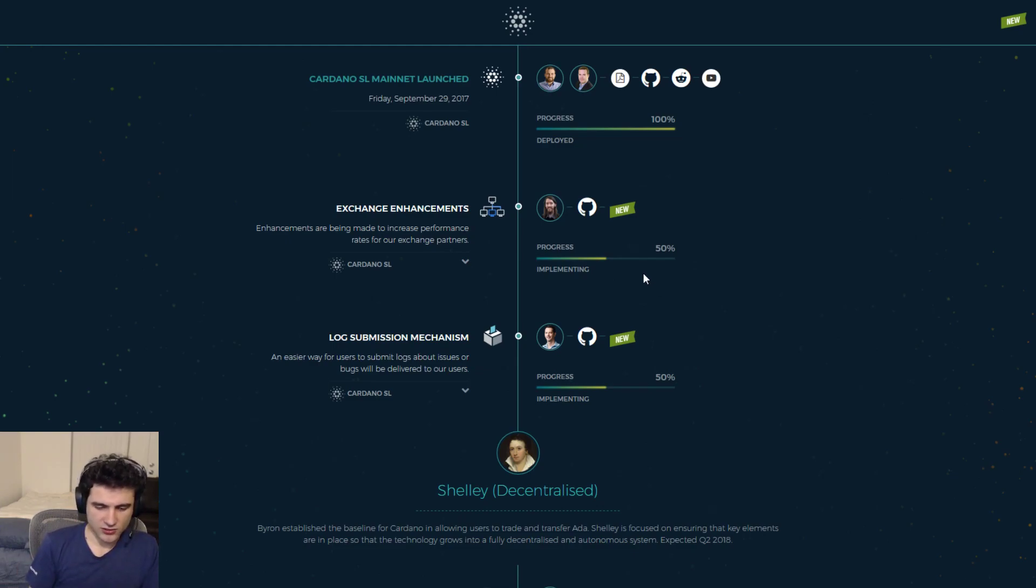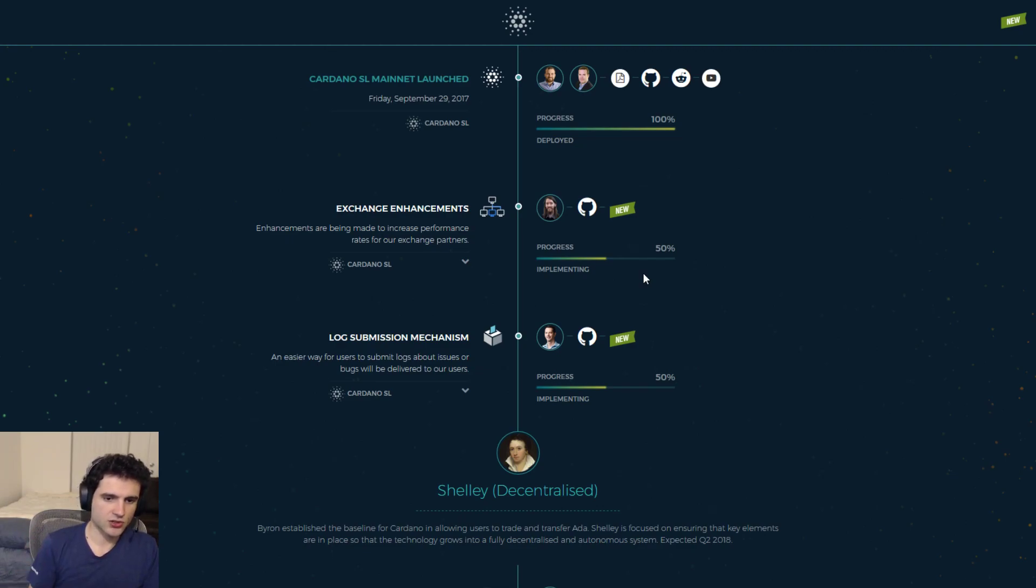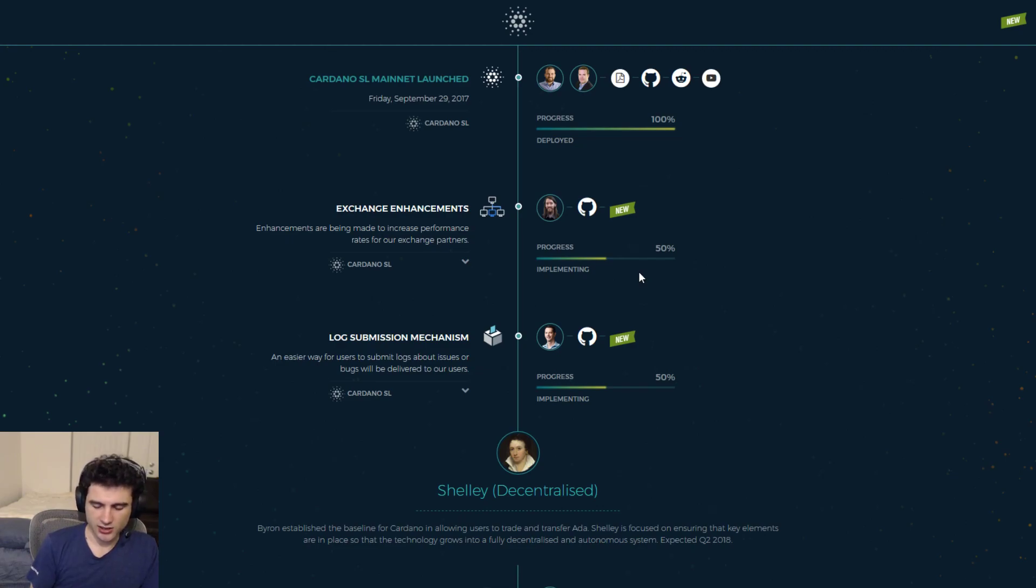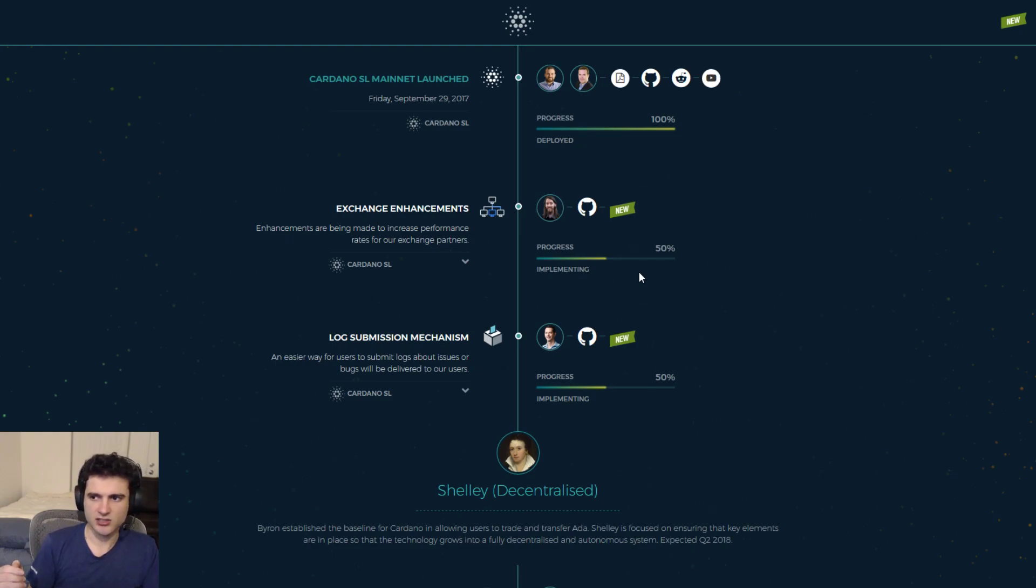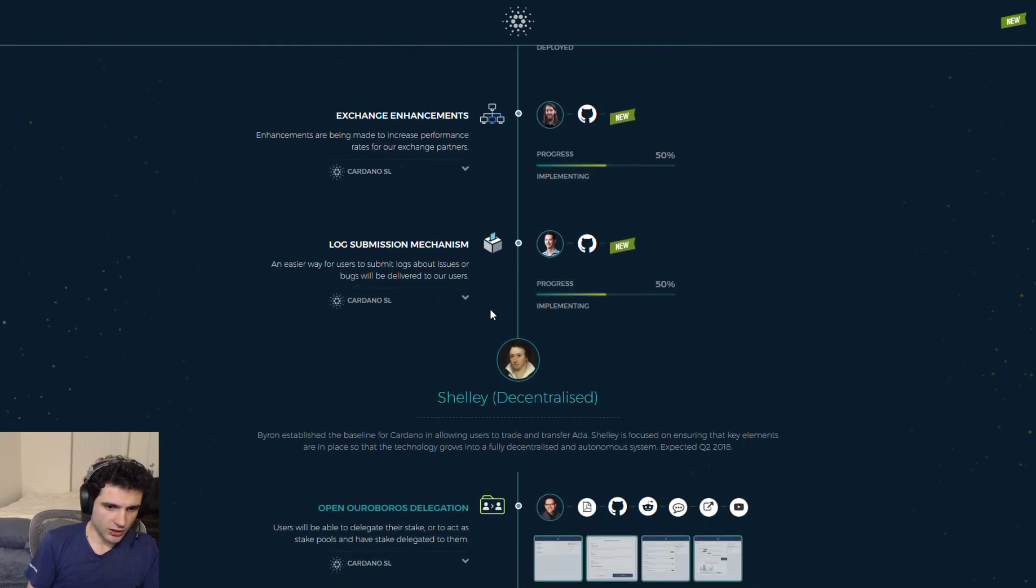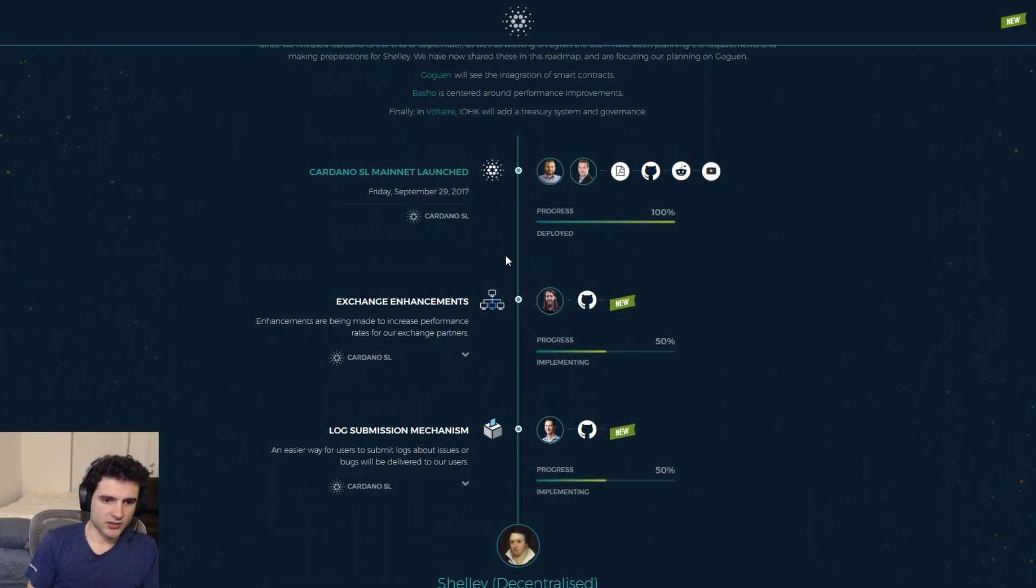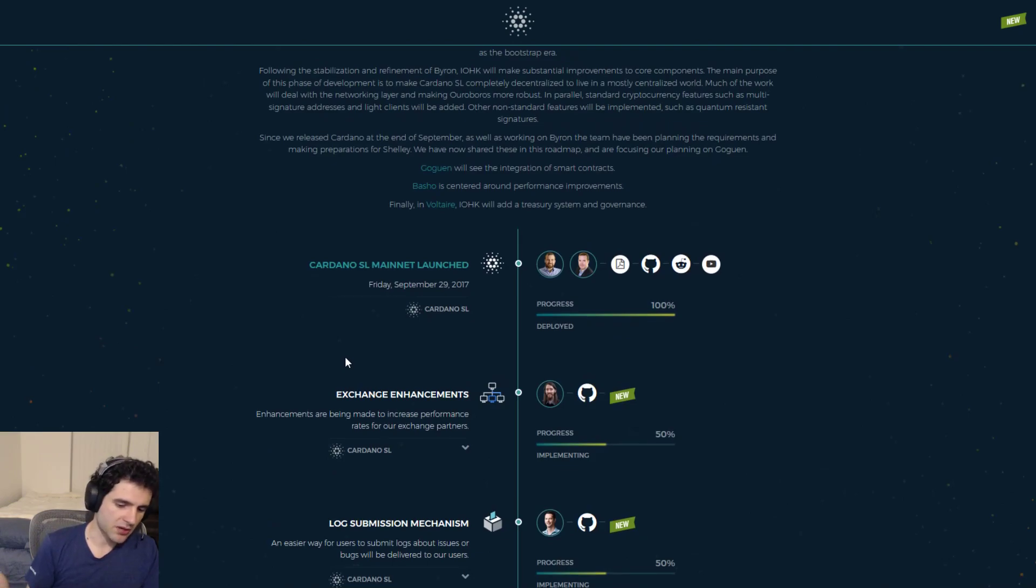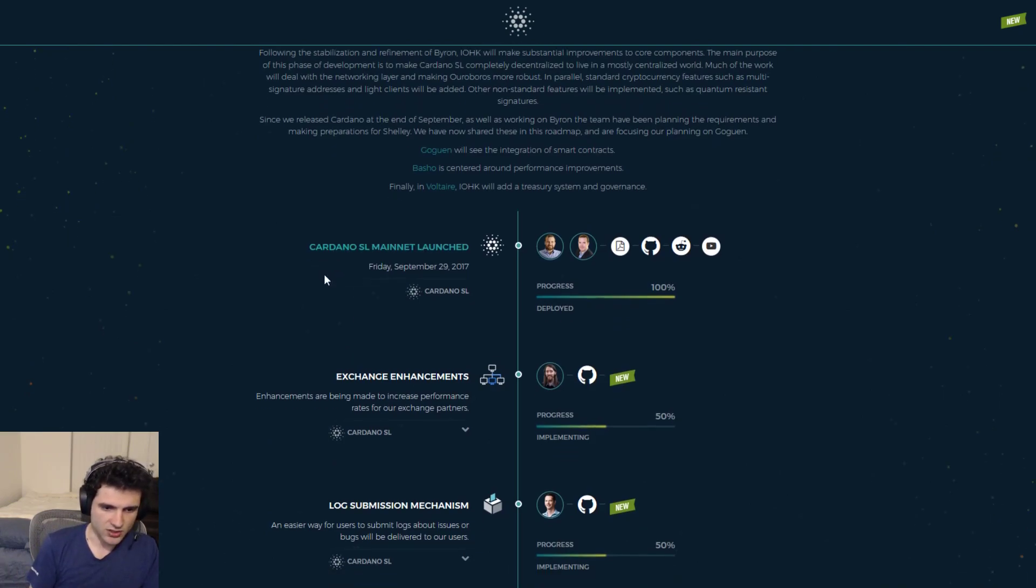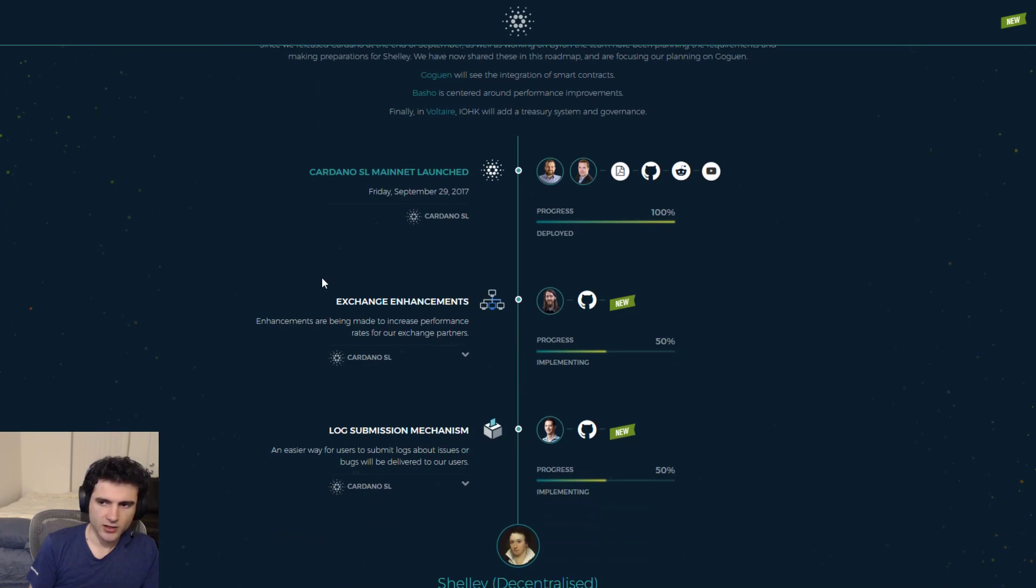And so once they've fixed all the issues with the exchanges, make sure everything runs smoothly, there are no more issues, then they will expand Cardano, or rather I should say, they'll expand the listing data onto other exchanges, possibly with not as aggressive of SLA, not as much support, maybe like a one day response for any issues that any exchanges have.